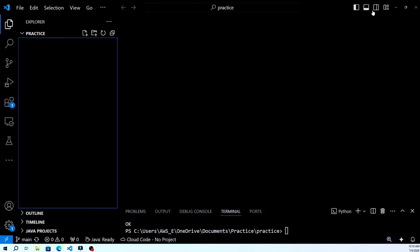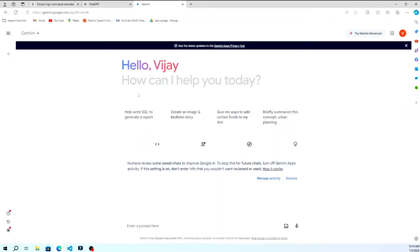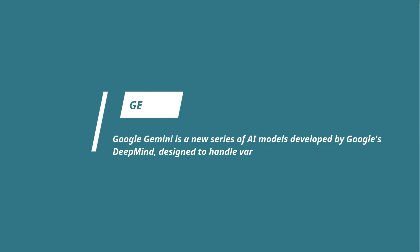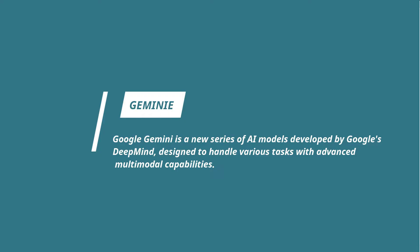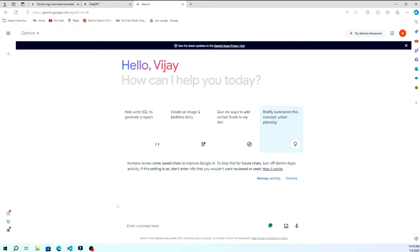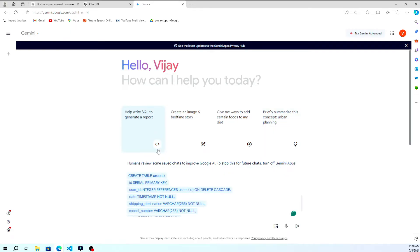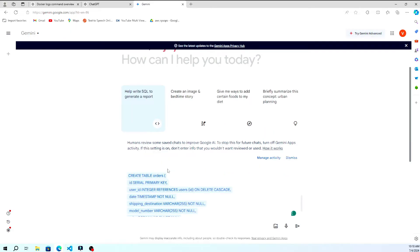Before we dive into the installation process, let's briefly talk about what Gemini is and why you might want to use it in VS Code. Gemini is an AI-powered assistant developed by Google DeepMind that can help you with coding, debugging, and more, directly within your favorite code editor, Visual Studio Code.